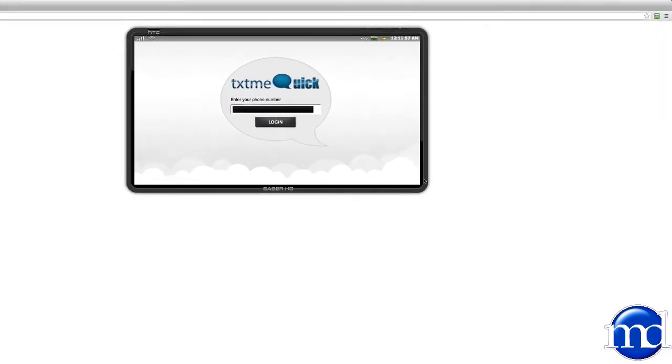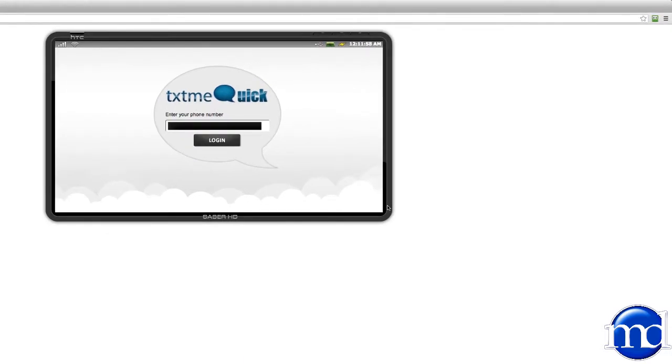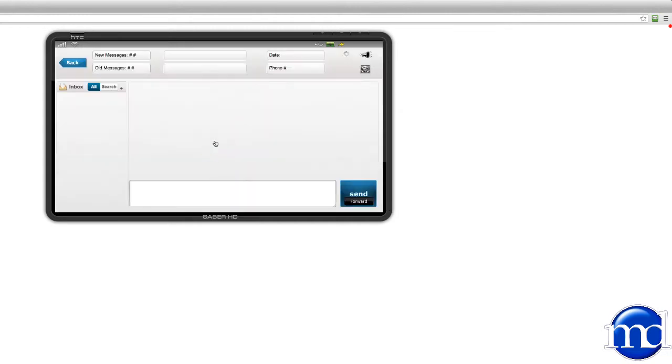This tutorial is brought to you by the Miller Davis Agency. Here, you'll notice our login screen. Once you've typed in the phone number you'll be using, click login to open up the console.